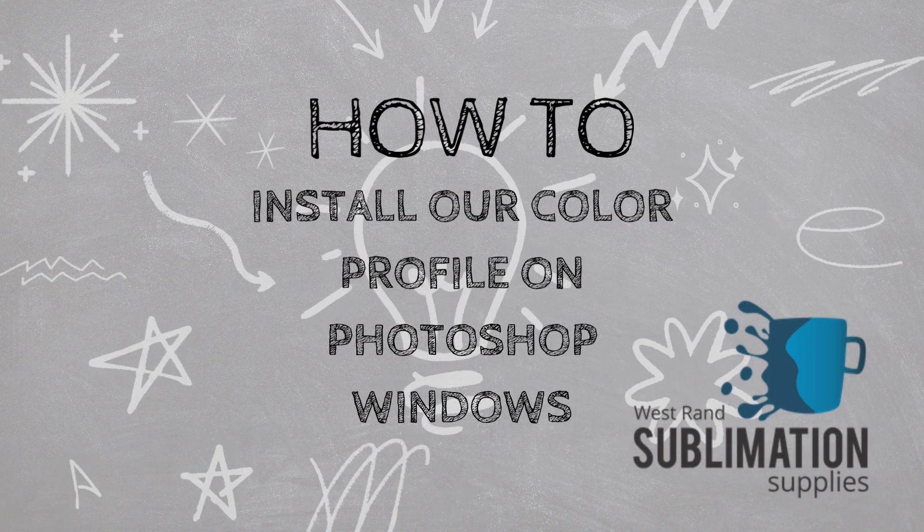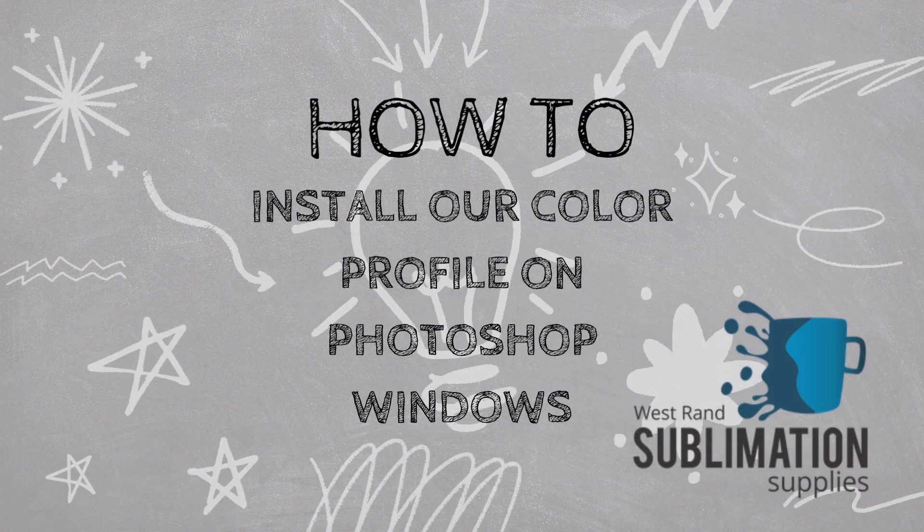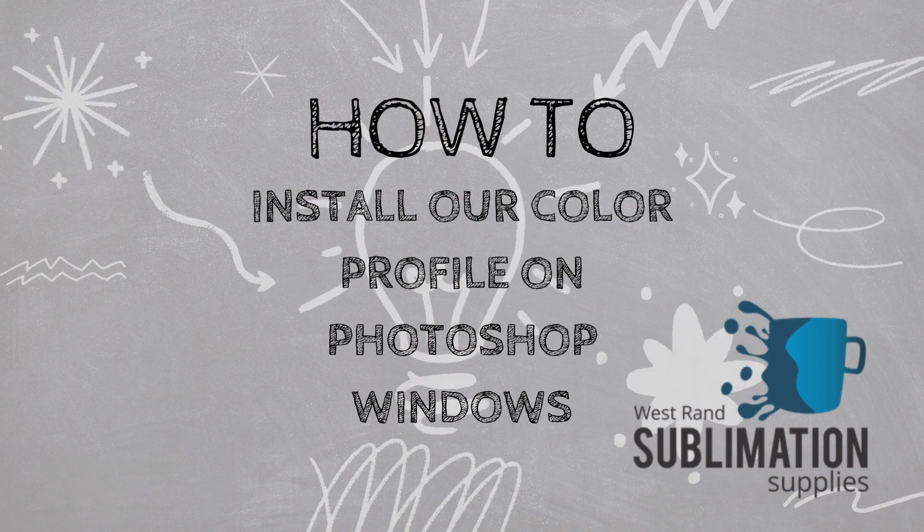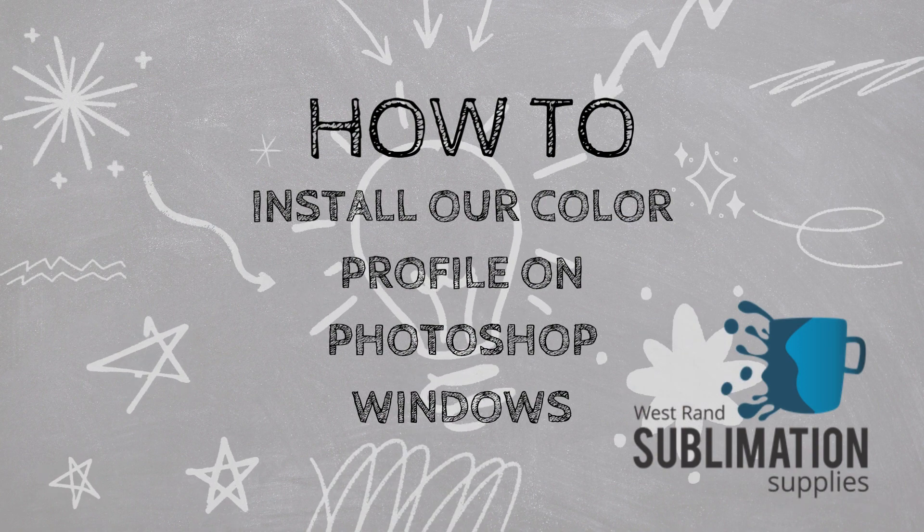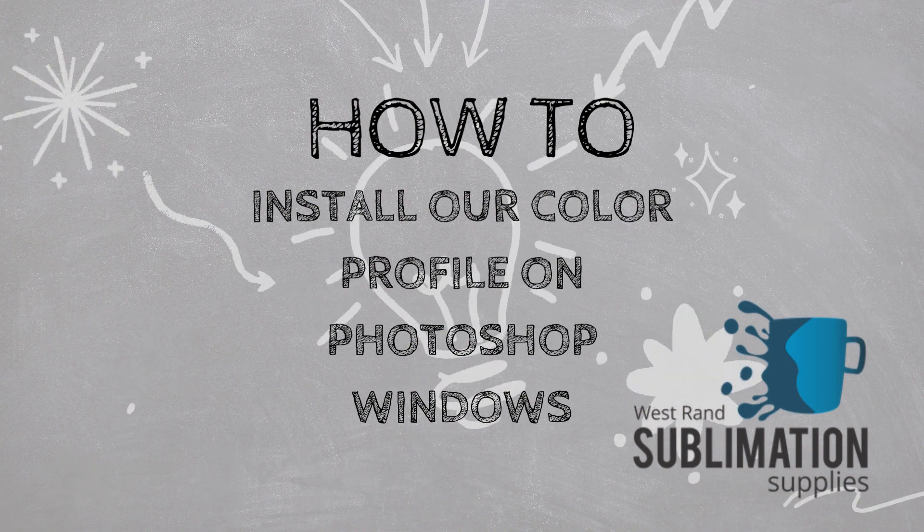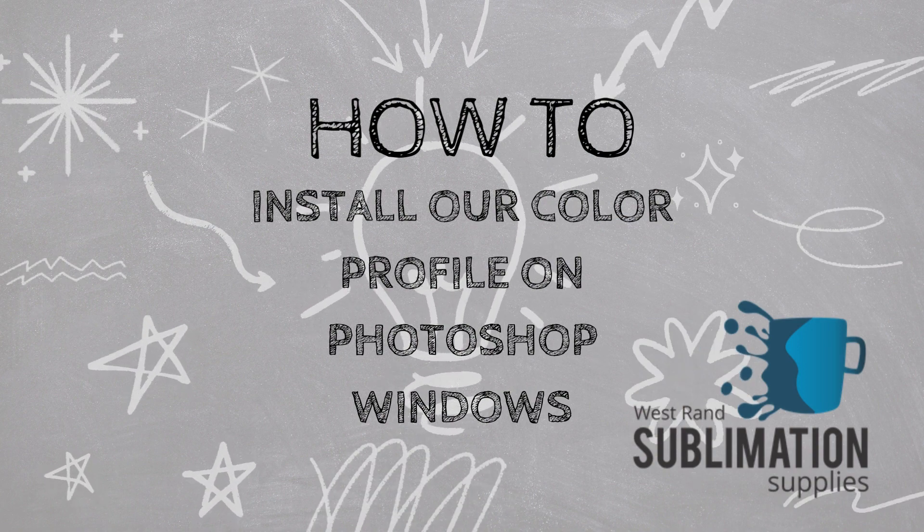You have now successfully set up your Photoshop design software for use with our Color Profile. Happy Sublimating!